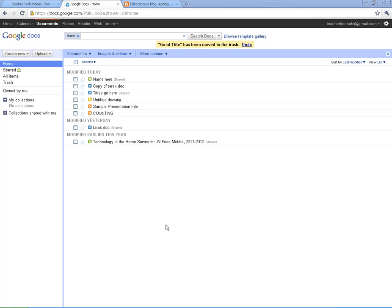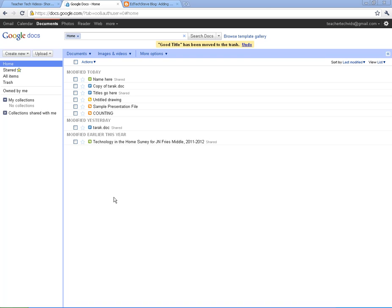Welcome to Google Forms where we're going to talk about a subsection of Google Docs called Google Forms. If you haven't already created a Google account and gotten into Google Docs, you might want to watch the Google Docs videos first before you tackle Google Forms.